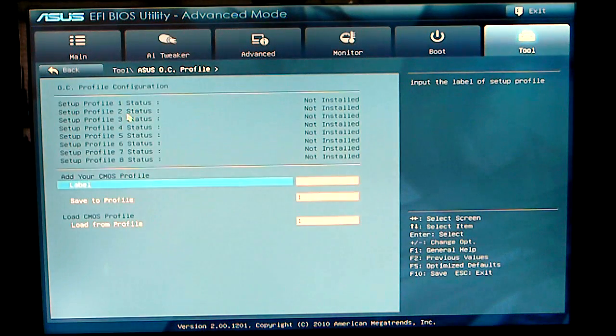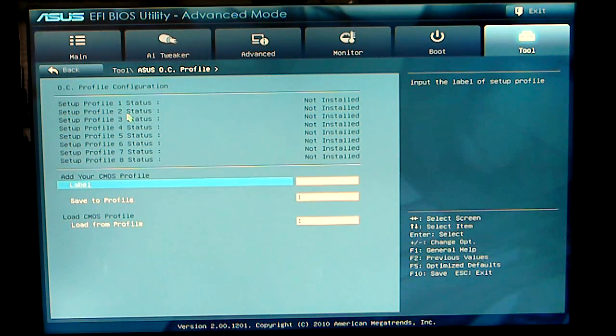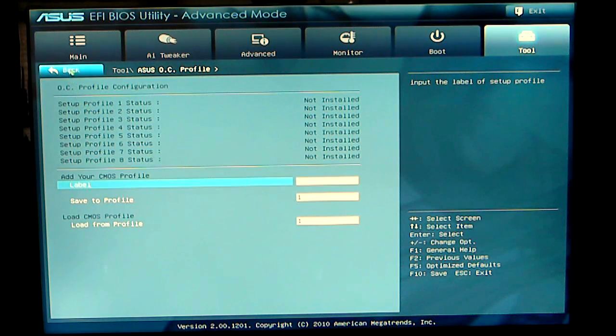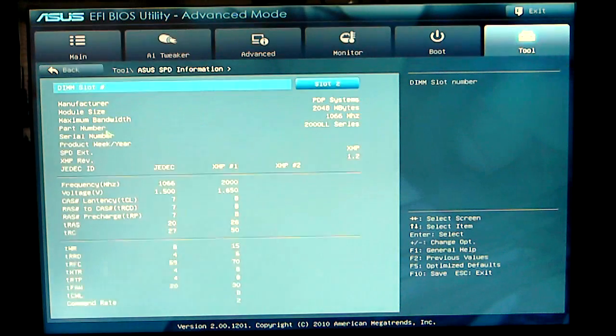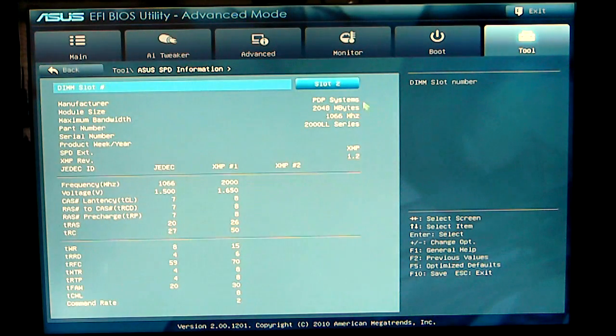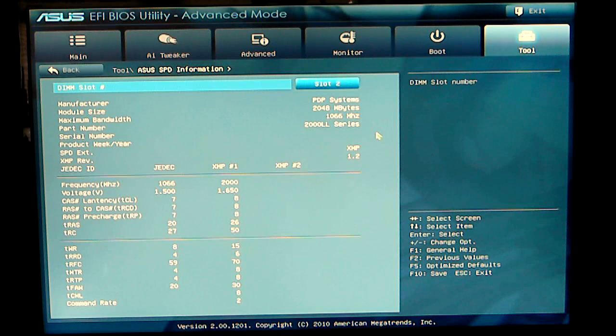OC Profile Utility, it allows you to store overclocking profiles. And the SPD info gives you the SPD info on your memory itself.